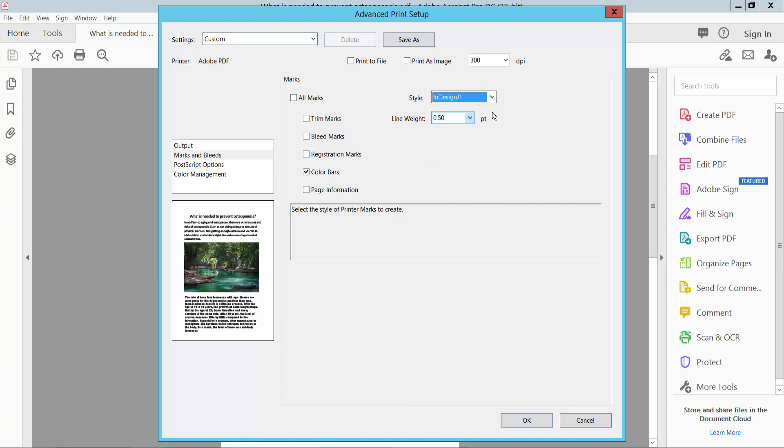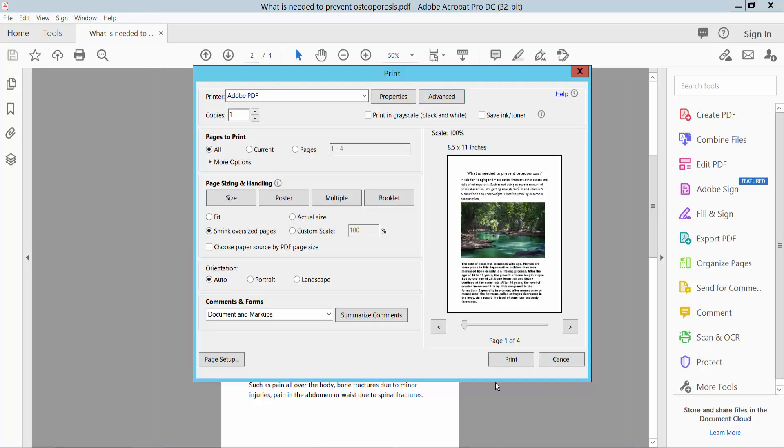Also you can choose InDesign mode — I choose InDesign. Now click OK. And now select your printer. I choose Add to Printer and set the copies.